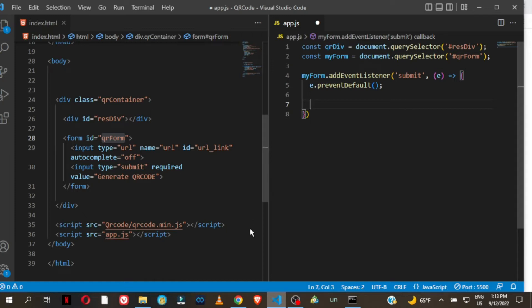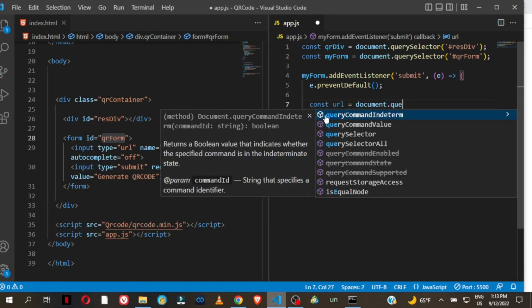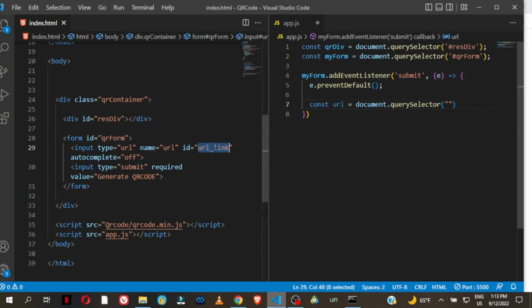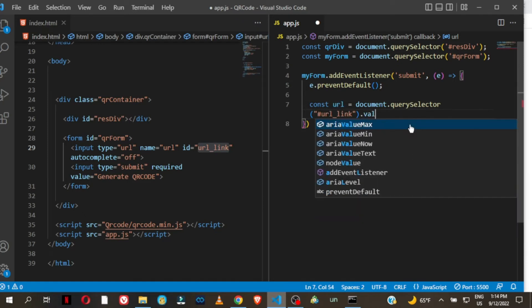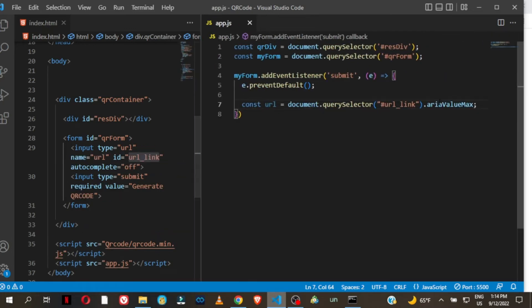Then let us get access to the URL — what the user is going to be inputting in the input field. We say: const url = document.querySelector('#url-link').value. We want the value that the user has entered.